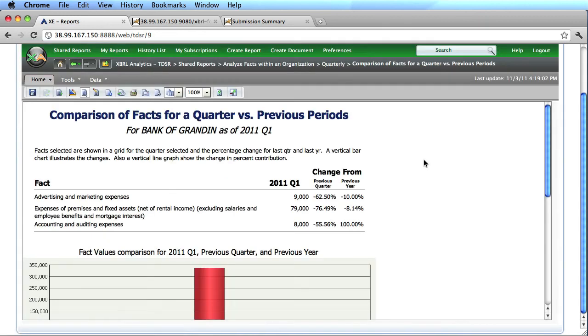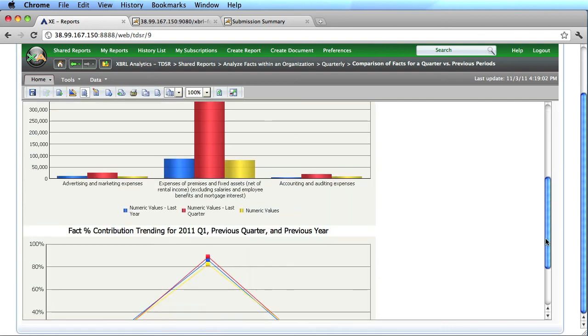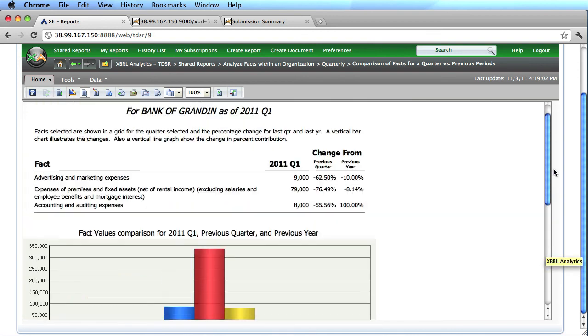When I run that report, in this case, I get several different data areas. Here you can see the facts listed that I selected, the value for the quarter selected, and the changes from previous periods. I also get a number of charts that I can see.